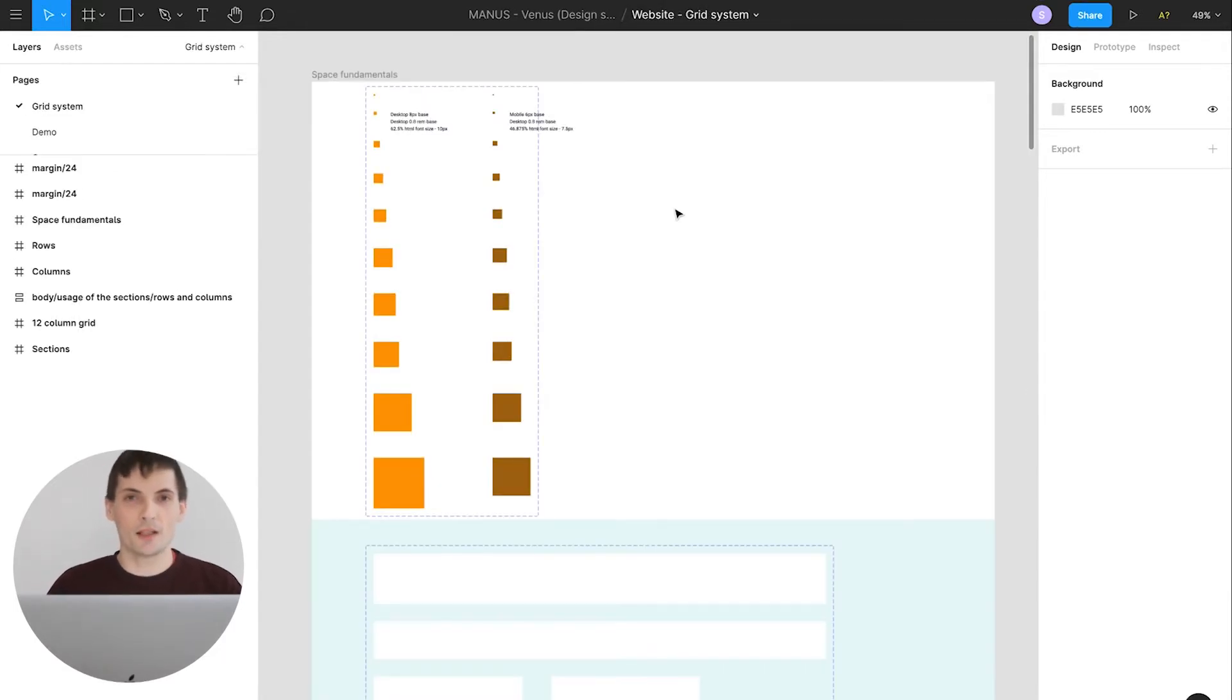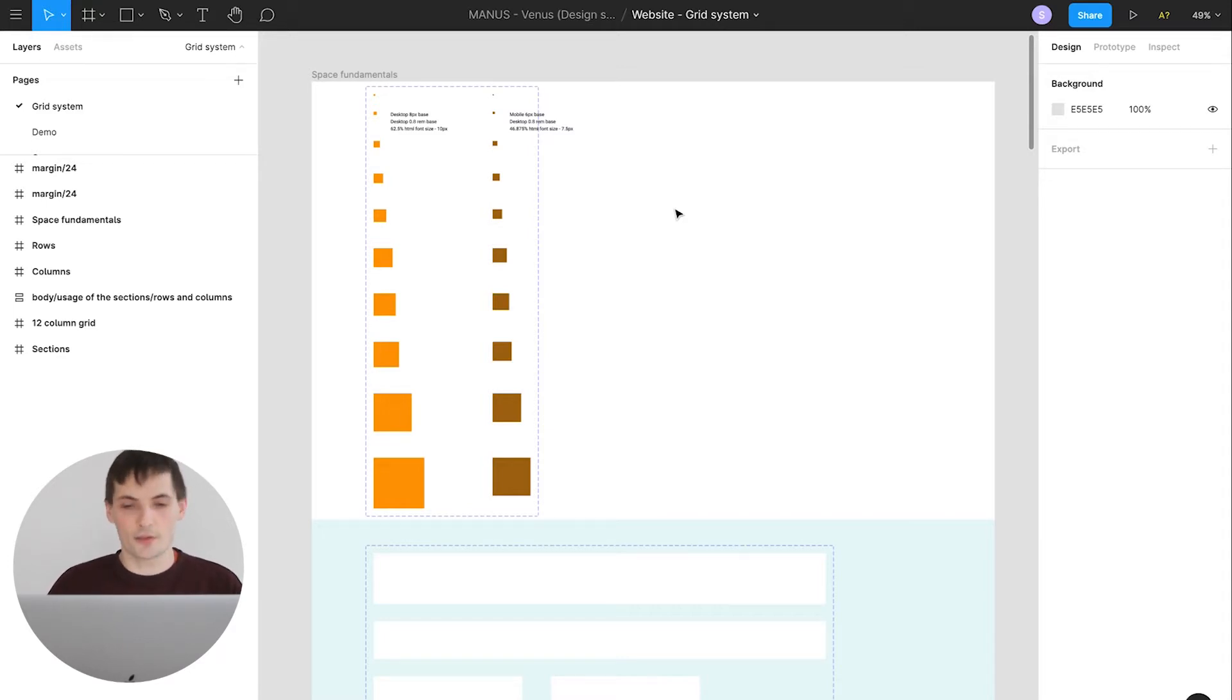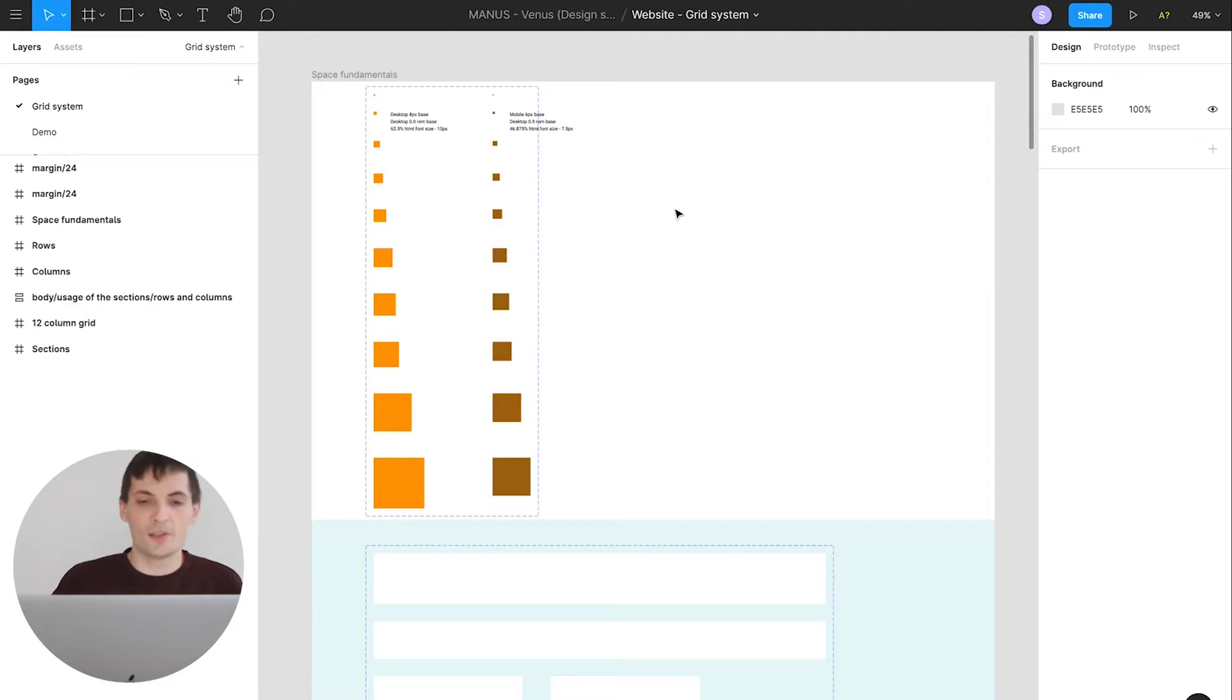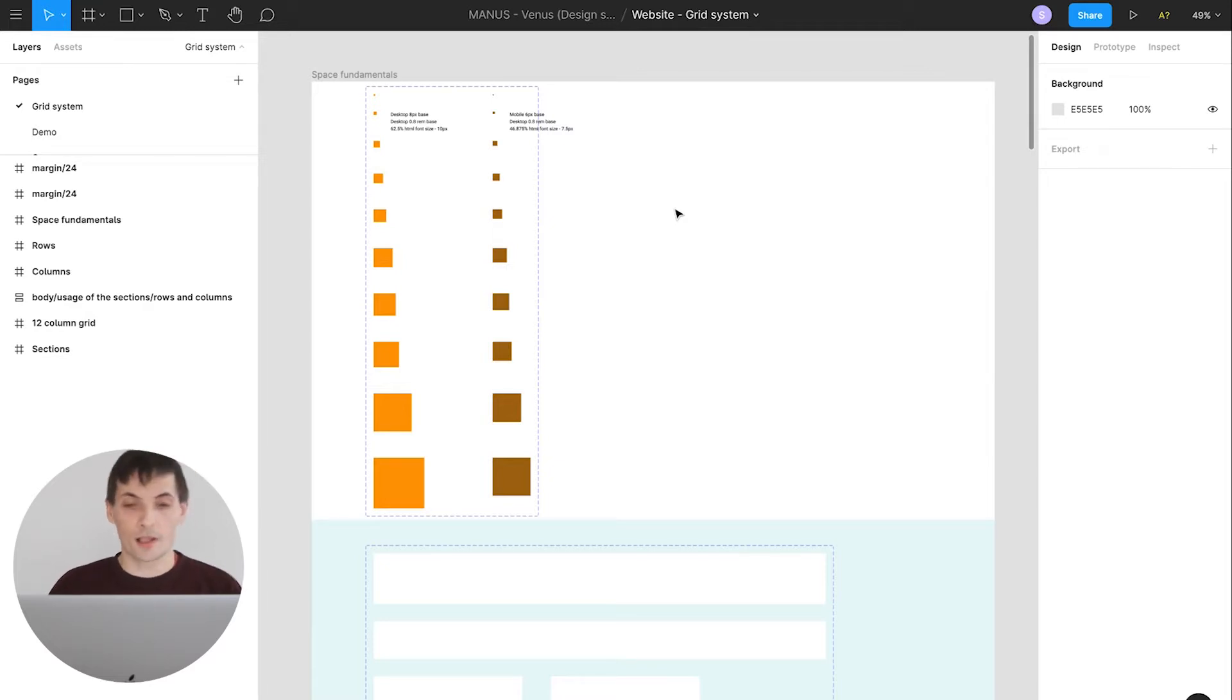I used Figma to maintain and create our design library. Why I decided to use Figma? Basically, it's because Figma has a lot of different features which allows us to create a design system in the way that developers can really understand our thinking process. It's really easy to communicate with them on that stage.